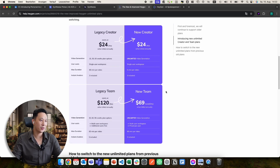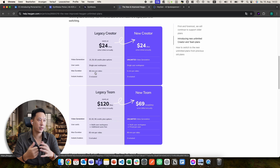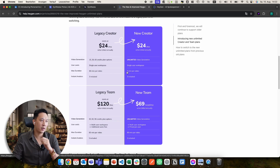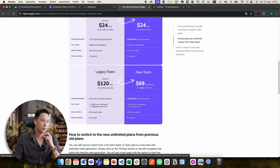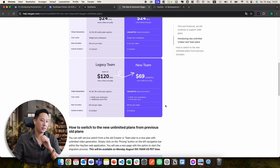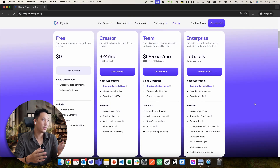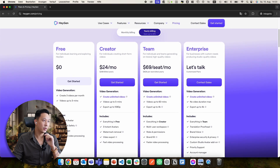How can they go from two dollars per credit to unlimited? Unlimited wasn't even in the enterprise package before — wow. If you're creating a lot of videos, Heijen is definitely the way to go. There is one downside: the max duration per video is now five minutes instead of 60 minutes. If you need more, the team plan allows 60 minutes per video, but unlimited video generation is definitely a game changer.